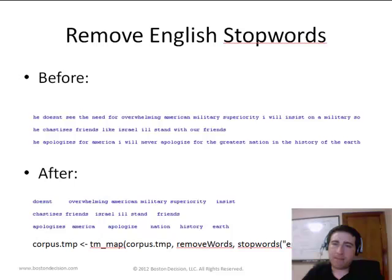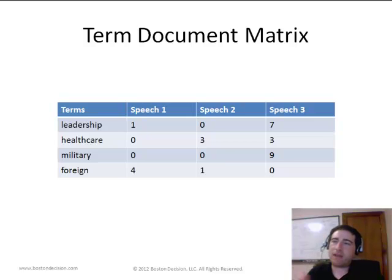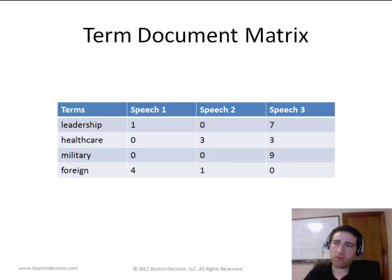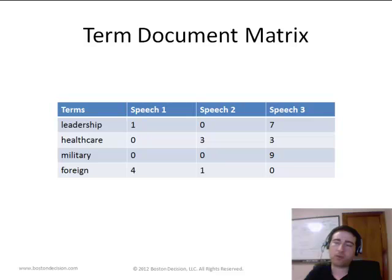After cleanup, the next step — and this is really where the magic happens — is creating what's called a term document matrix. We encode every speech on a column, and every term that appears in one or more speeches is shown on a row, one term per row. In the cells, we note the frequency — the number of times that term appeared in that speech. For example, 'leadership' appeared once in speech one and seven times in speech three. The term 'foreign' appeared four times in speech one, once in speech two, and zero times in speech three.